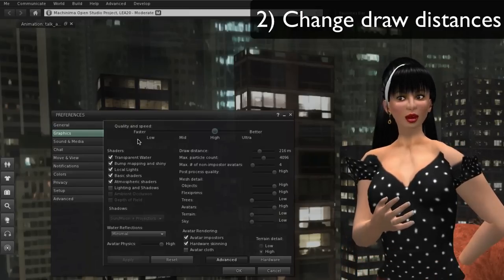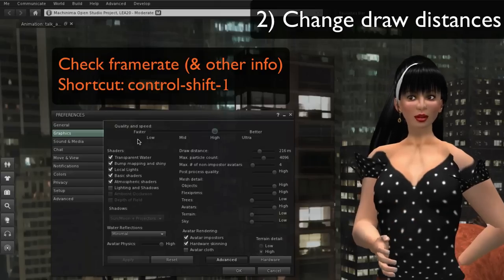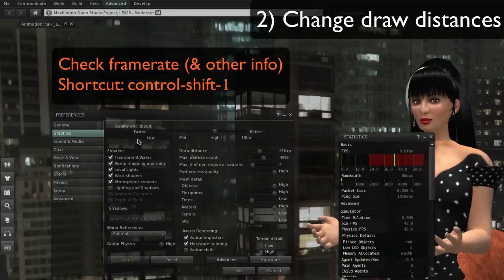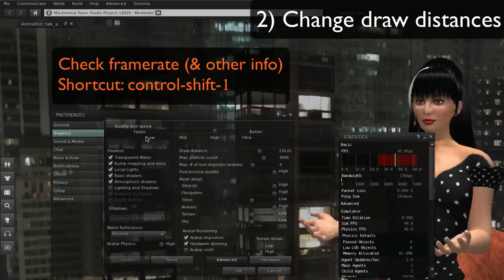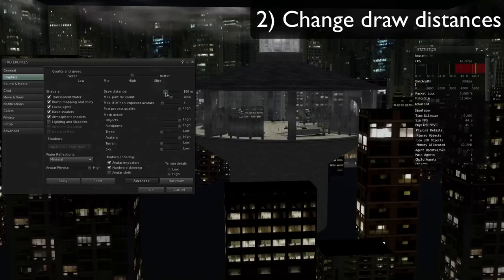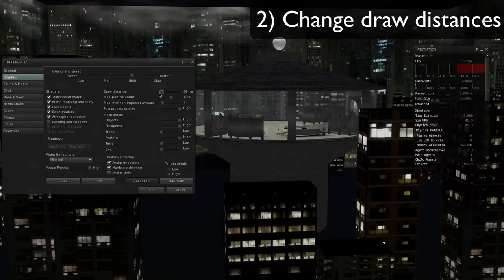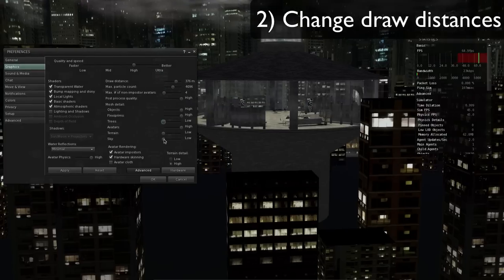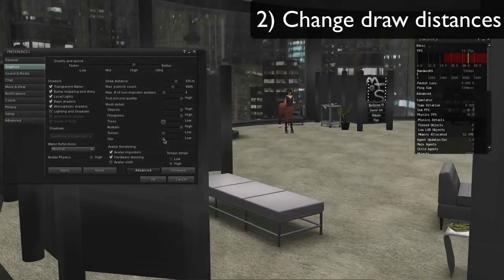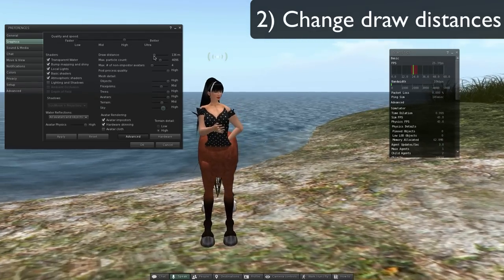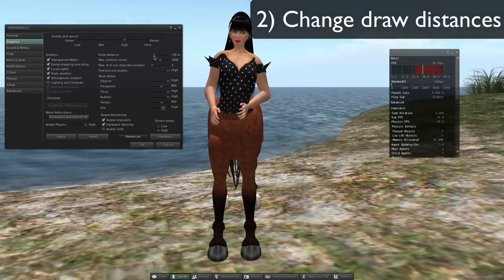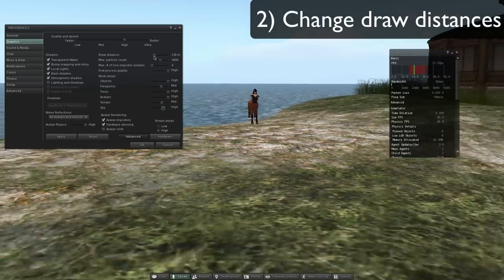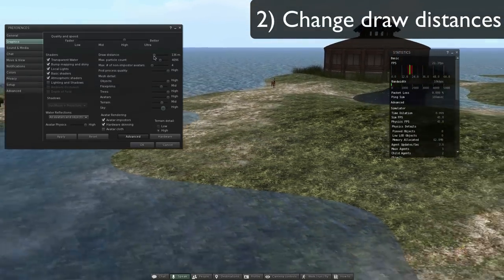You might really notice this when you are capturing in terms of the frame rate. You can check your frame rate at any time by the keyboard shortcut of Control Shift 1. That brings up the statistics meter. If I put my draw distance low, now I'm only getting the things that are close. I'm losing detail, but my frame rate is way up high.